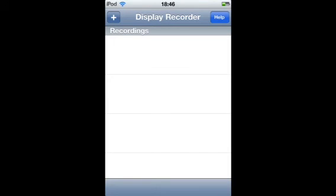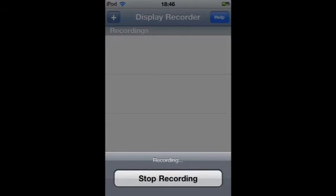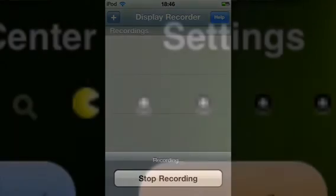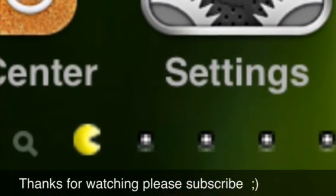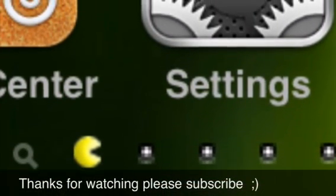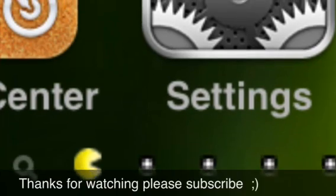It's my display recorder. So thanks for watching and please subscribe. I'll see you next time.